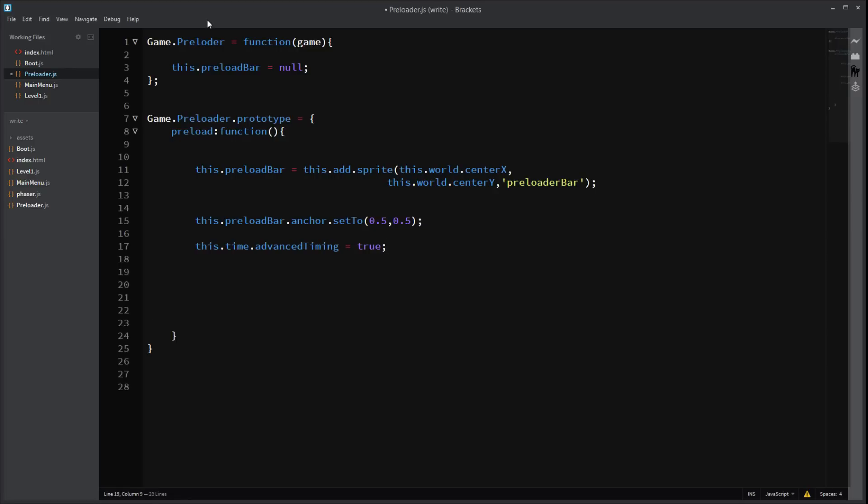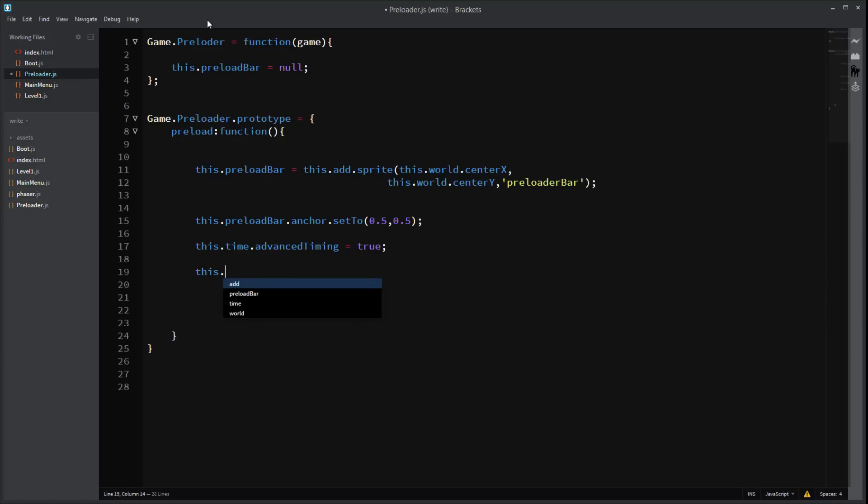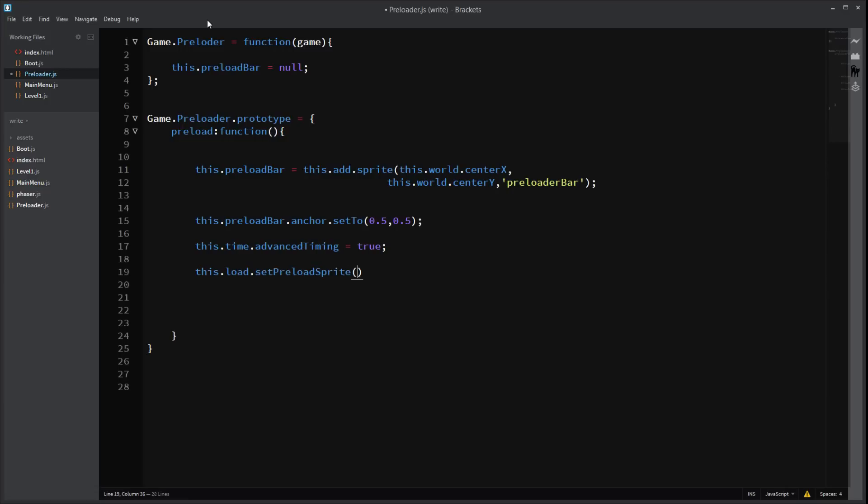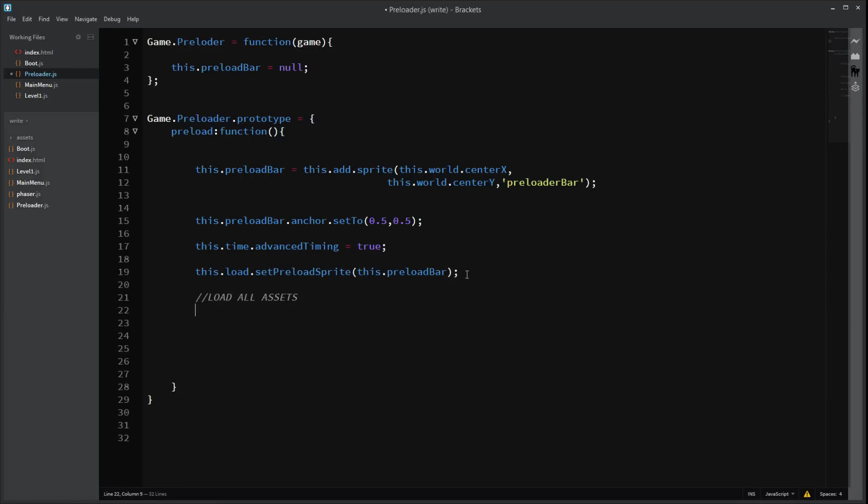Oh gosh. And now we need to set up our loading sprite. Preload sprite. Phaser makes this pretty easy. Just this.load.setPreloadSprite. Right. So. That's just going to make so that preload bar is actually going to be a preloading sprite. Yes. And down here we can just load all assets. I like that. Right.